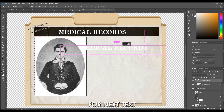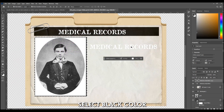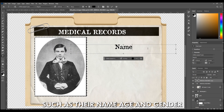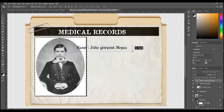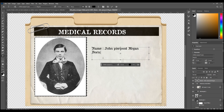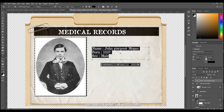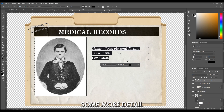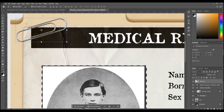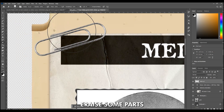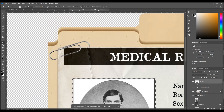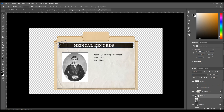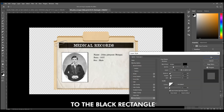Duplicate the text layer for the next text, then select black color. Write information about the person, such as their name, age, and gender. Increase the distance between lines a little bit. For more detail, select the paper clip. With the eraser, erase some parts to make it look like it's holding papers. You can add some shadow to the black rectangle and folder layer too.